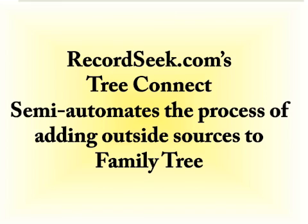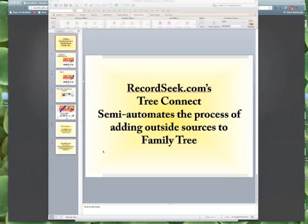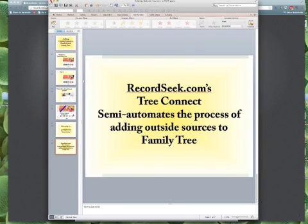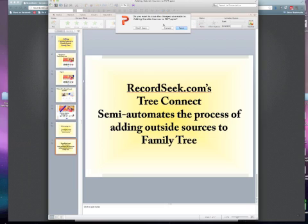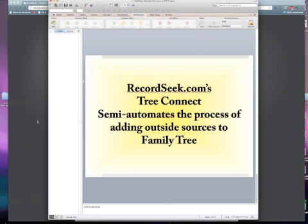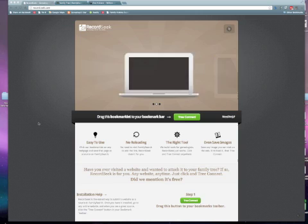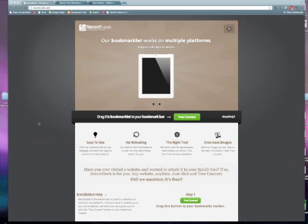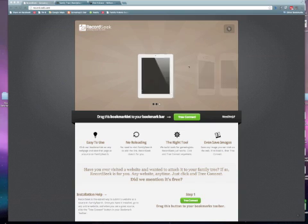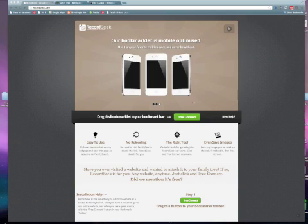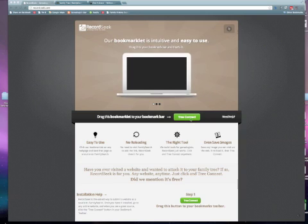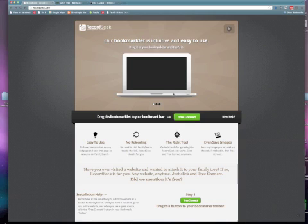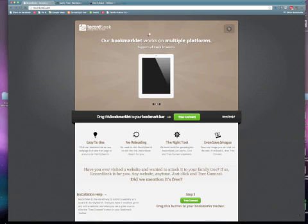So now we're going to go to the program live. I've navigated to RecordSeek.com and I see a large green button here in the center, and all I have to do to install this free program on my browser is to click and drag that button up to my browser bar.